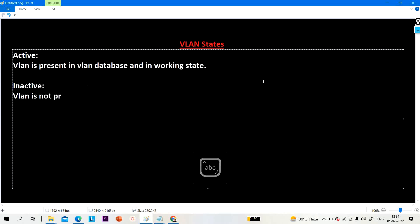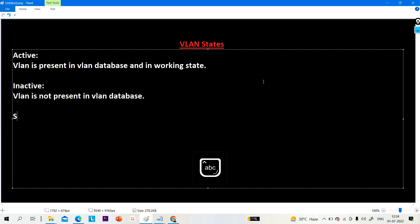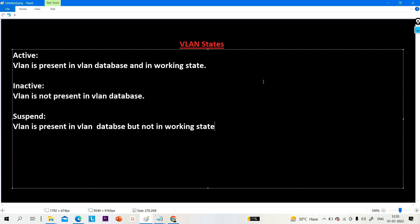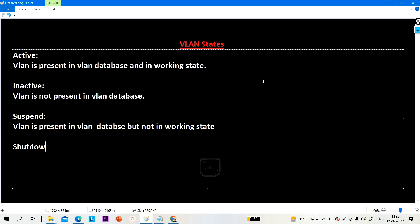The third one is suspend. Suspend means the VLAN is present in the VLAN database but is not in a working state. The last one is shutdown — shutdown also means the VLAN is present in the VLAN database but is not in a working state.